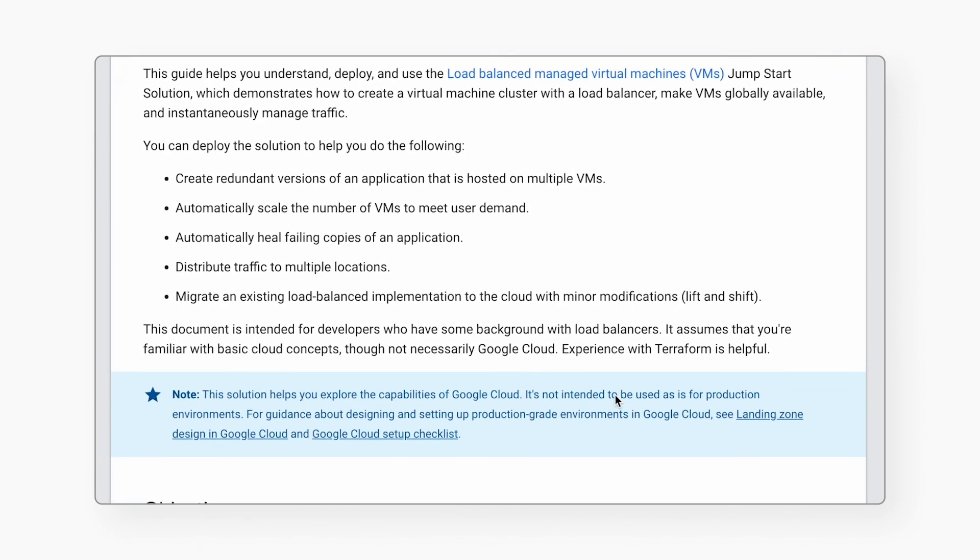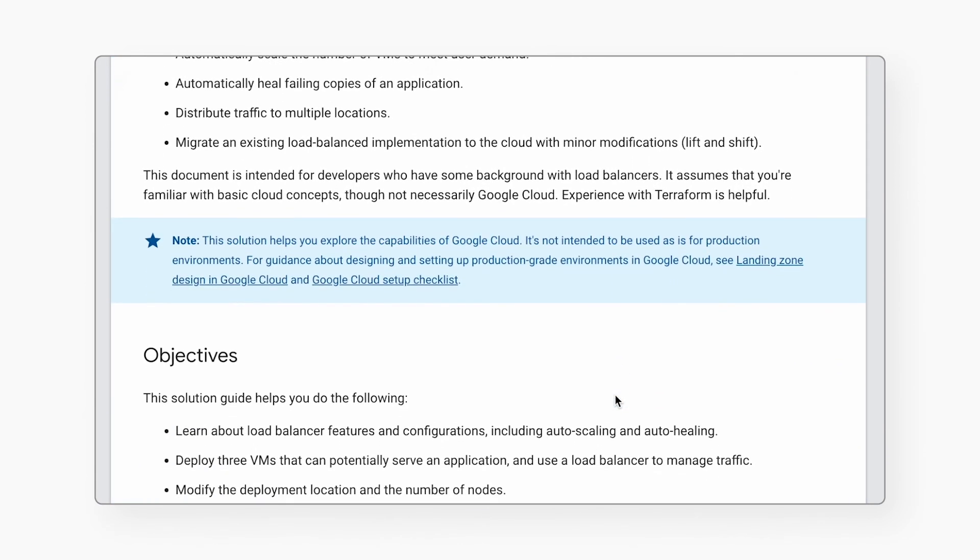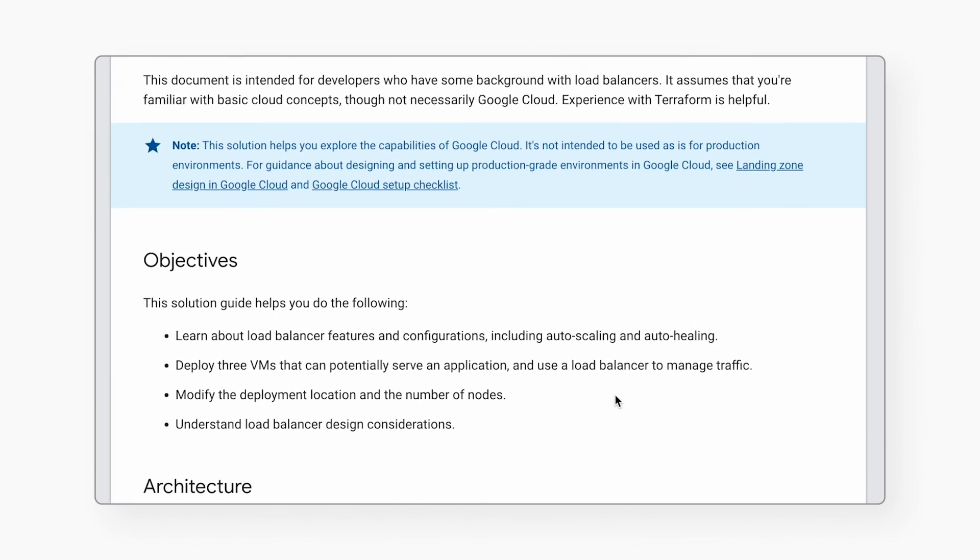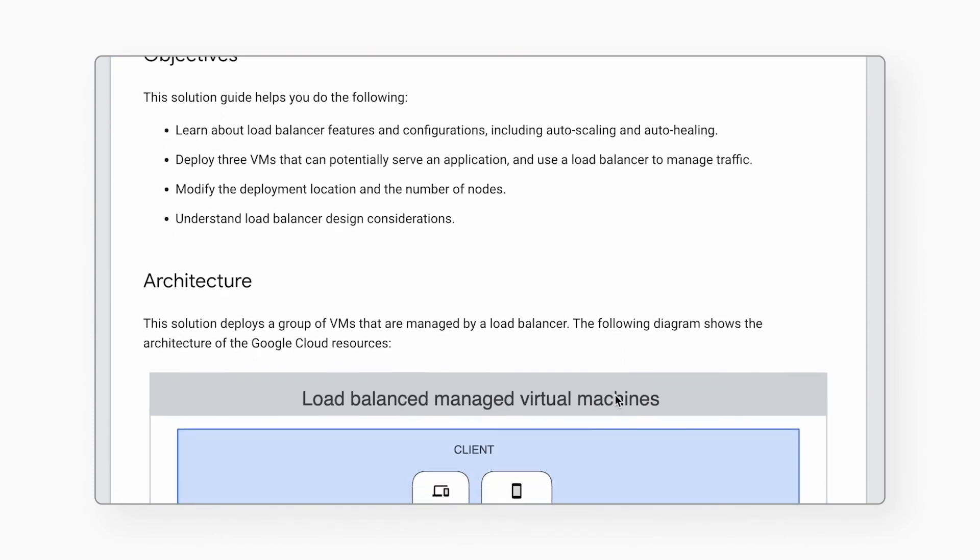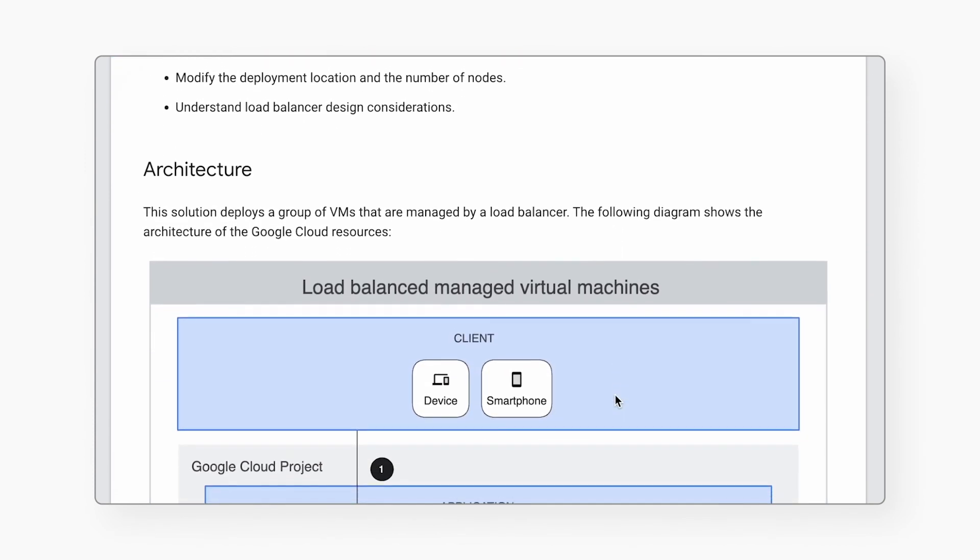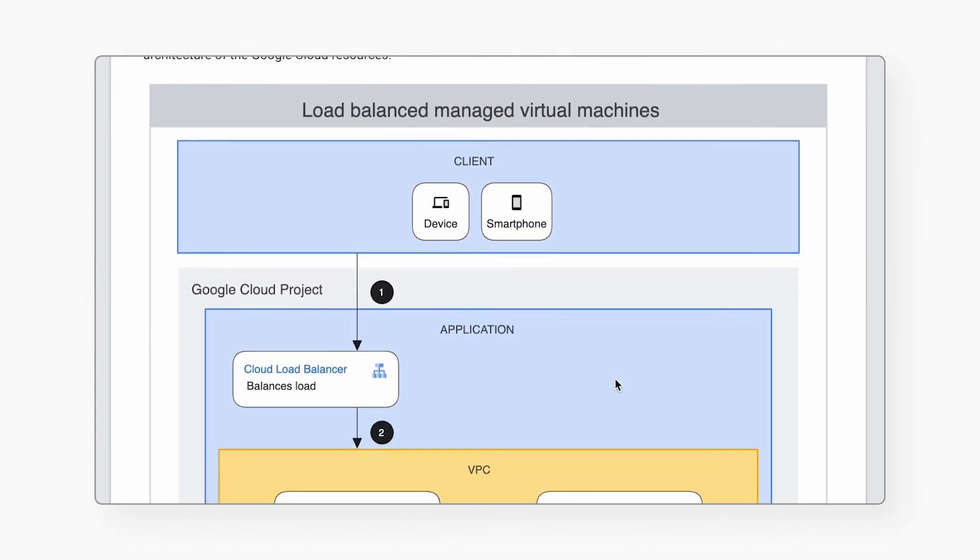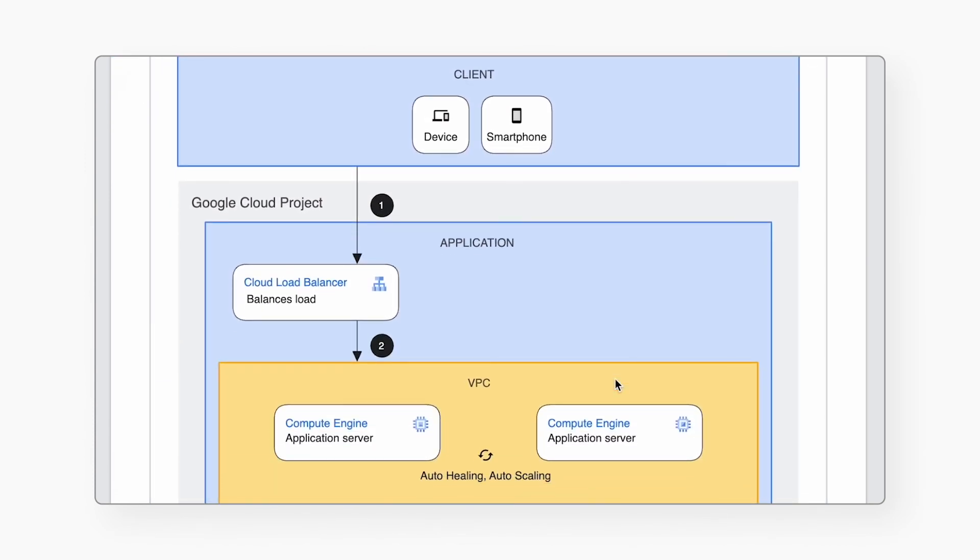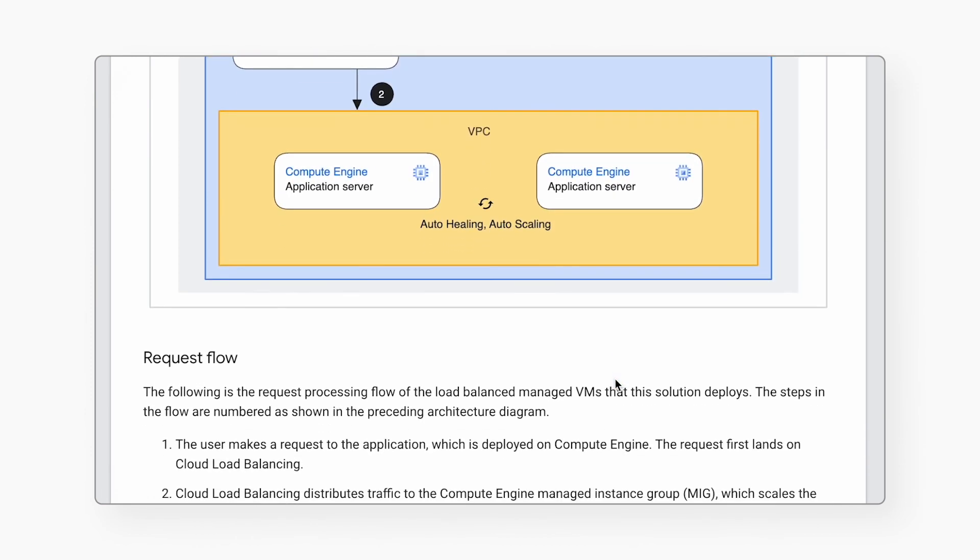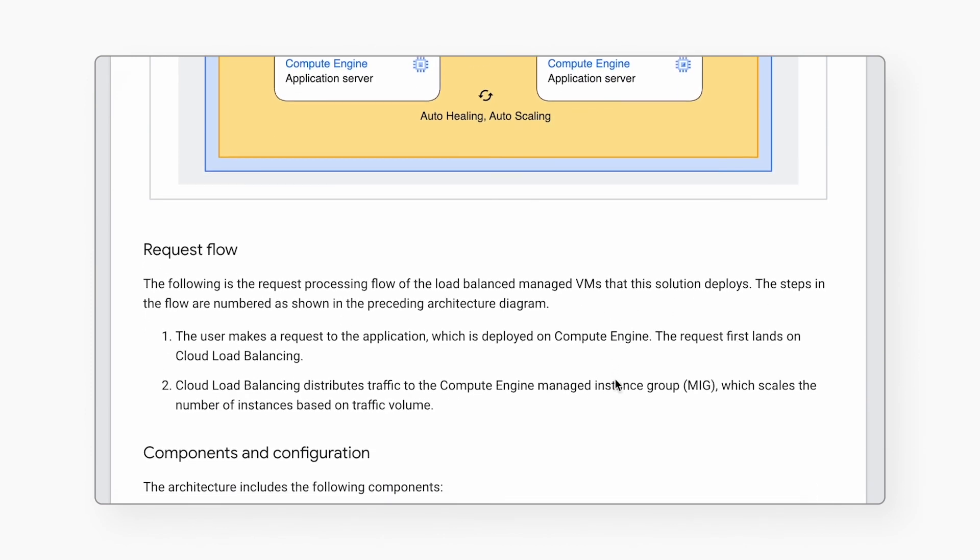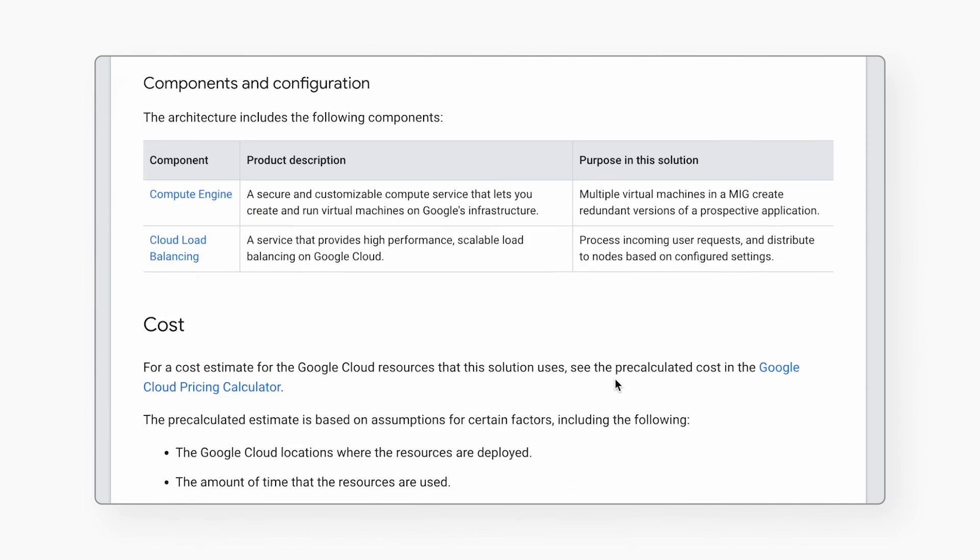If you run into any issues or want more information, make sure to check out the solution guide as your helpful resource. It includes answers to common questions that may come up, recommendations on how to view the resources that were deployed, like the Compute Engine instances and the load balancer, plus troubleshooting tips in case something doesn't go as planned.